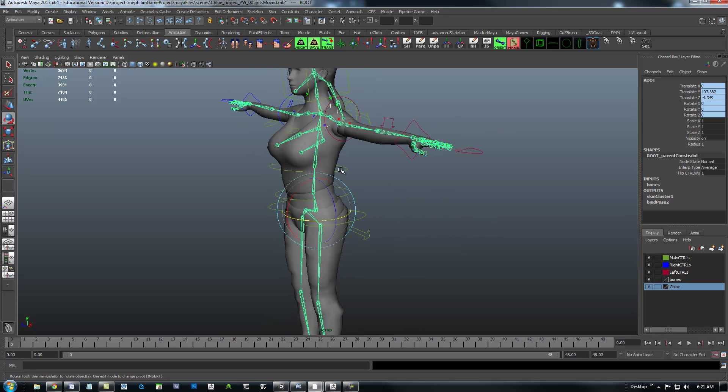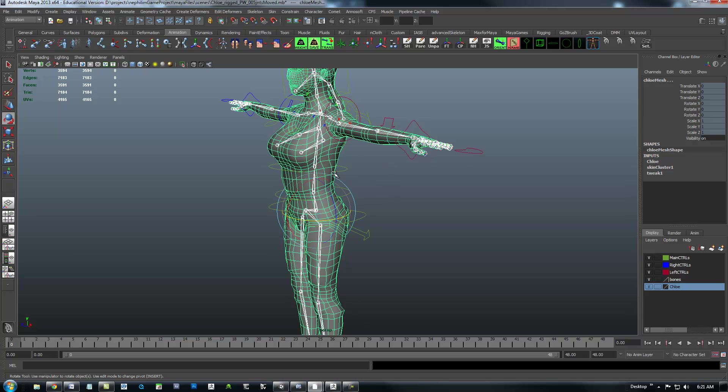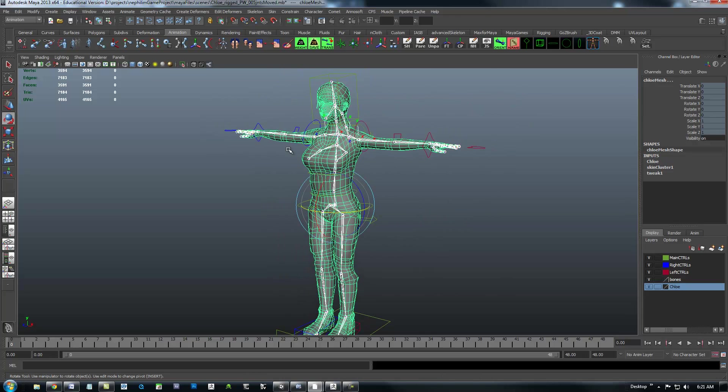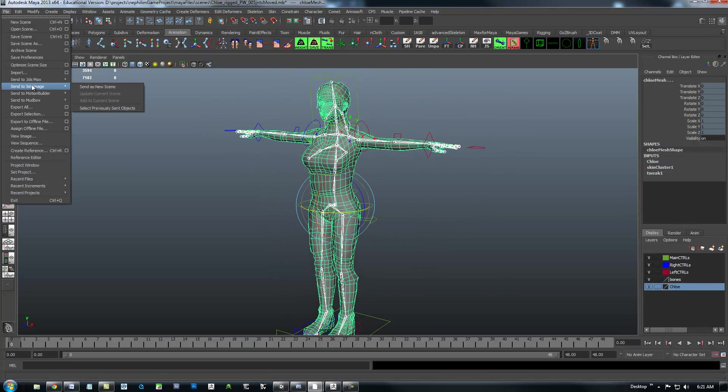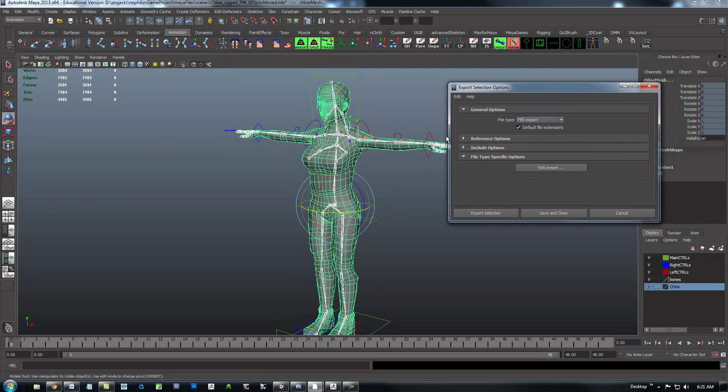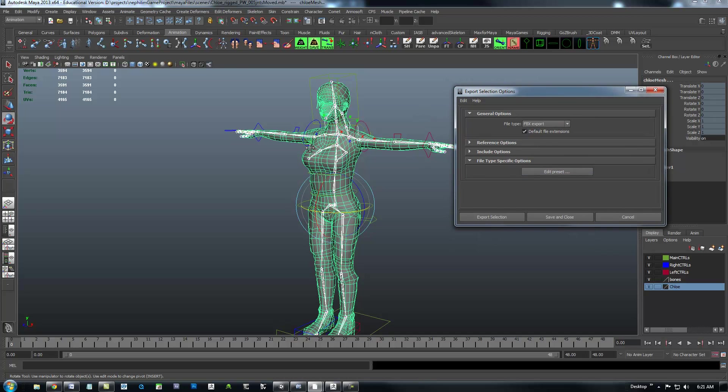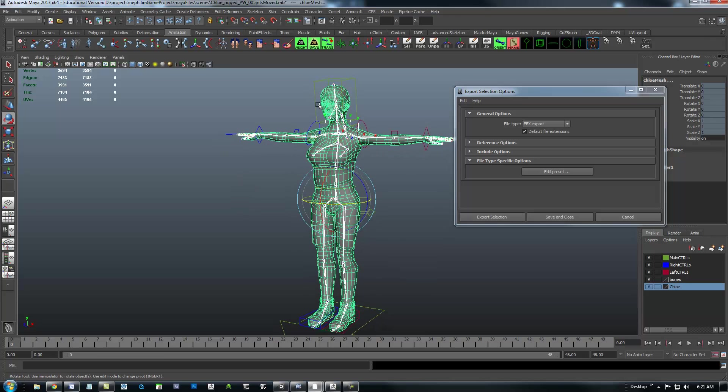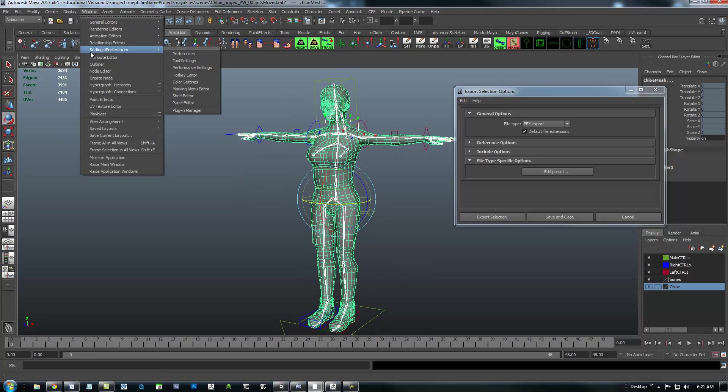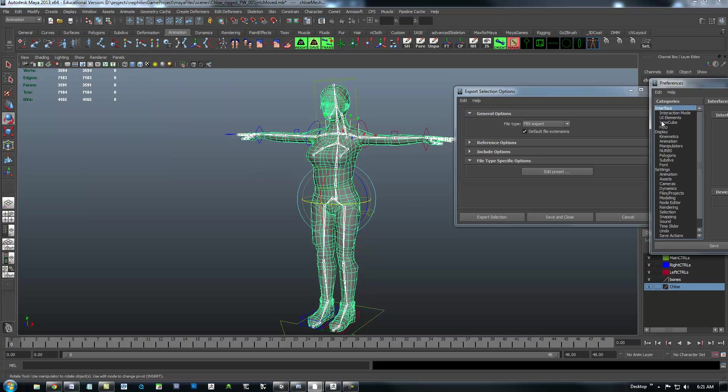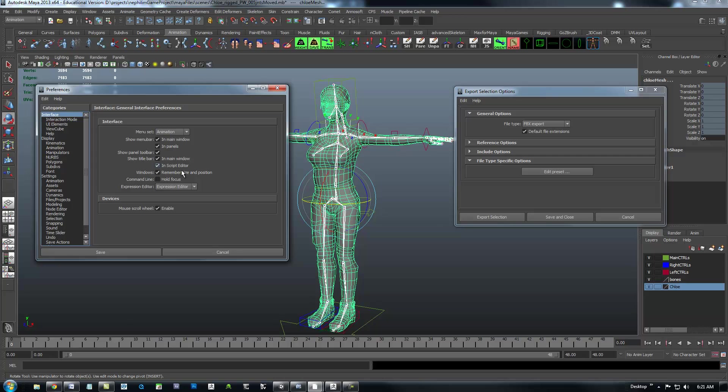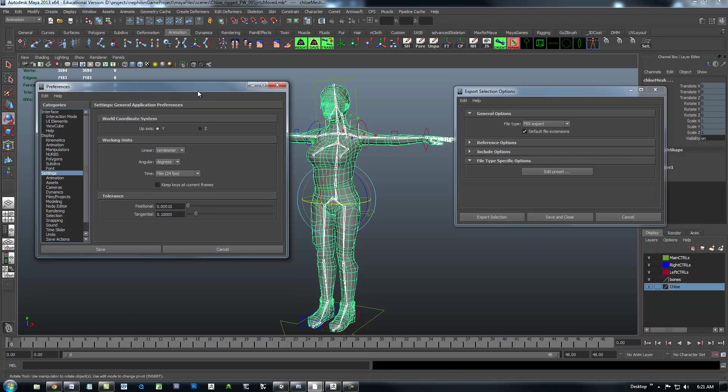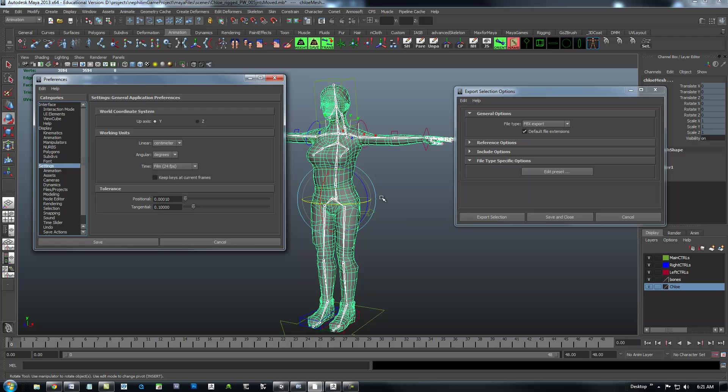I'm going to grab the root bone and shift-select the mesh here. And then I'm going to go to File, Export Selection with the Options. You might have to load the FBX Exporter. So one thing really quick is you need to be absolutely sure that your Maya file is in centimeters. And you would go to Windows, Setting Preferences, Preferences.